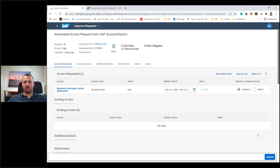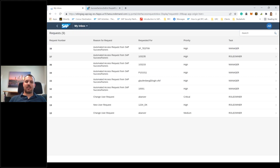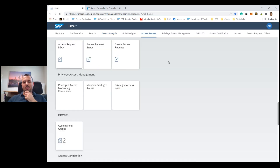I approve the Role Owner stage and submit. The last stage is Security - which also happens to be me. I approve and submit. The access request is finally approved and provisioning can start. Provisioning in IAG doesn't happen automatically - it's also a background job. The shortest increment is six minutes, so within the next six minutes it will process and provision out to the backend system.